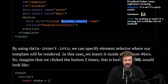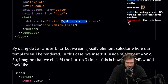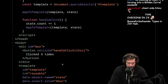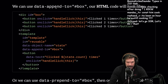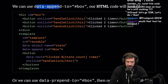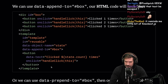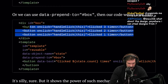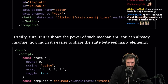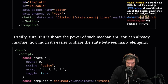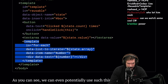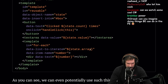Using data-insert-into, you specify the element selector where your template renders — in this case inside element 'box.' If we click the button three times, this is how the HTML looks. Using data-append-to, our code would look like this — yes, this is literally client-side HTMX. Using data-prepend-to box, our code looks like this. It's silly, sure, but it shows the power of such mechanisms and how much easier it is to share state between many elements.